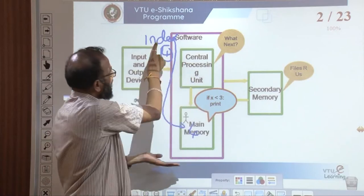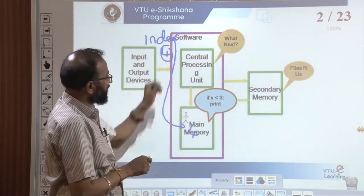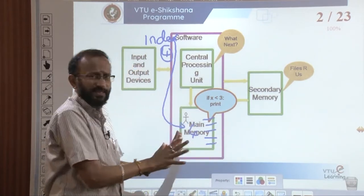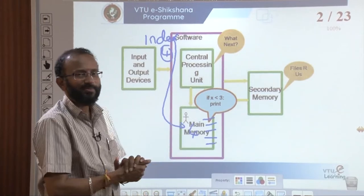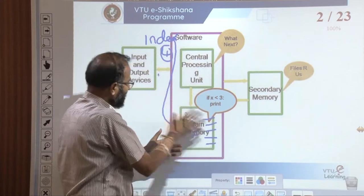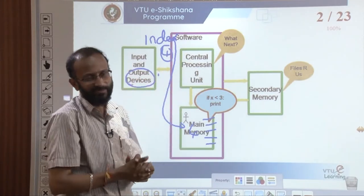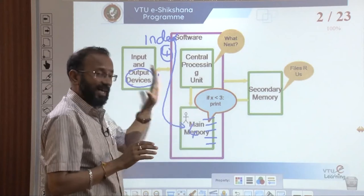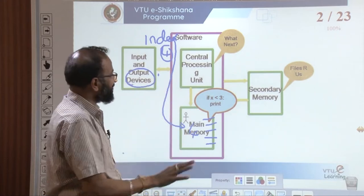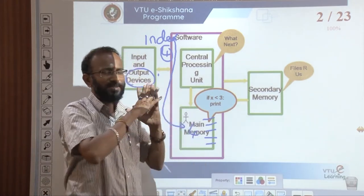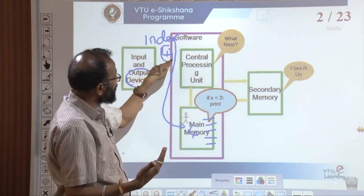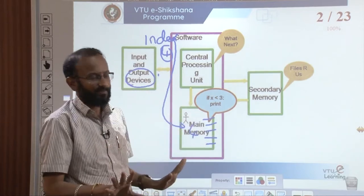Till my program is running, I have access to my index variable with a value 4. All the variables we have discussed are stored in the main memory and I can access them at any point. But the problem is: once my program gets terminated, everything stored in the main memory is lost. I do not have a reference to my index, I do not have the value 4, all those references are gone.